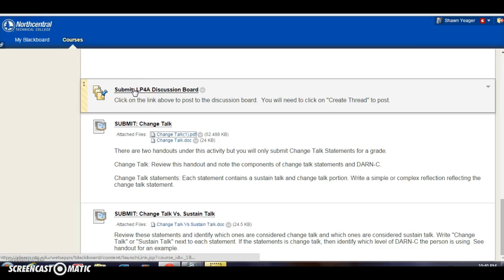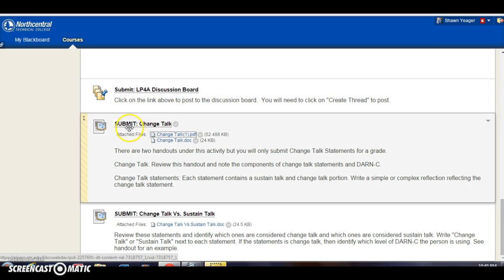All right, Learning Plan 4A. You have a discussion board post again for this learning plan. And then there's a couple other assignments. There's no reflection entry for this learning plan.